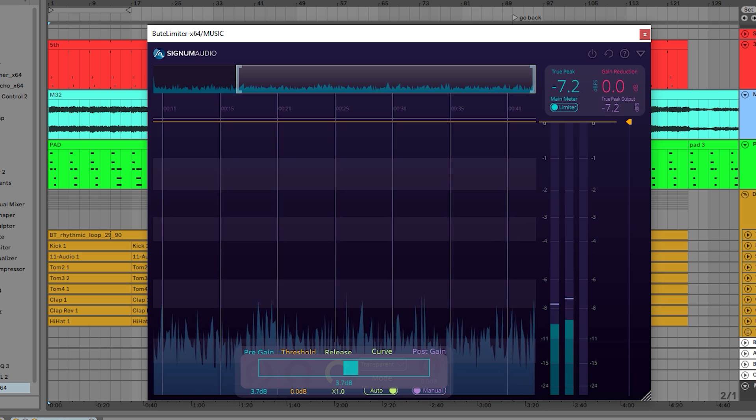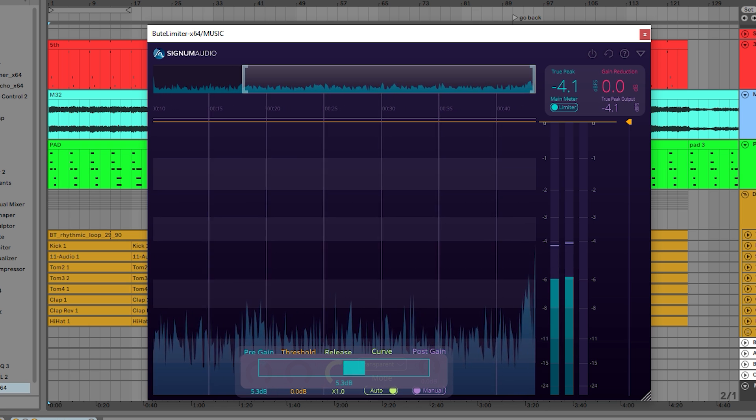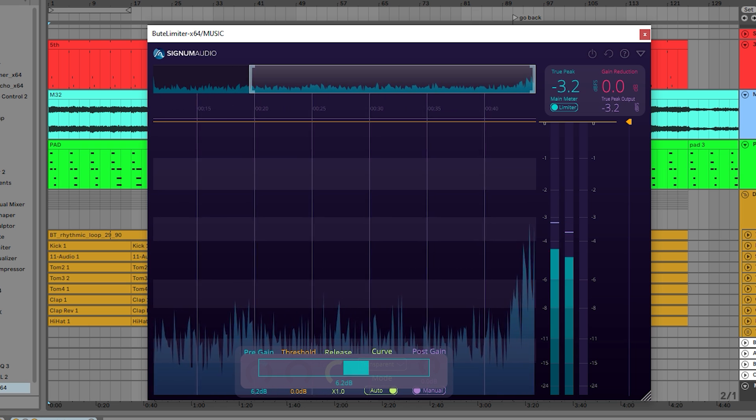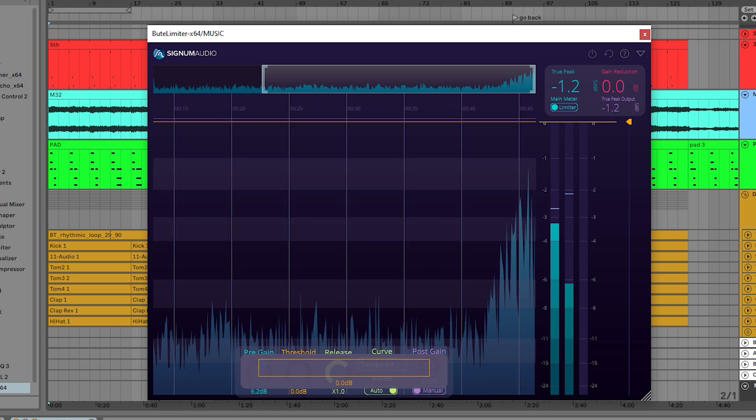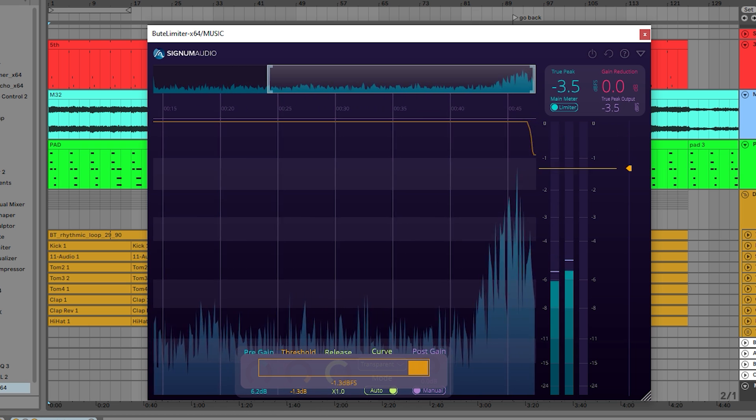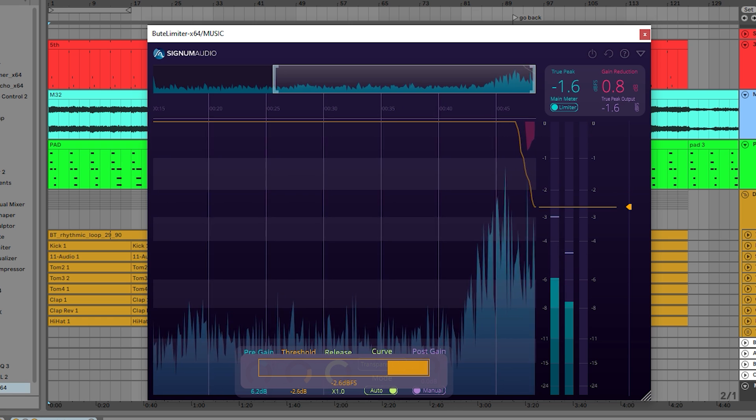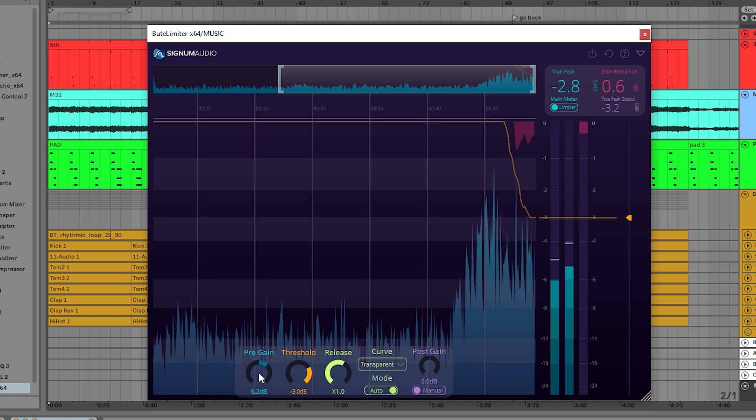The pre-gain is applied before the signal reaches the limiter. The threshold sets the output ceiling of our brick wall limiting algorithm.